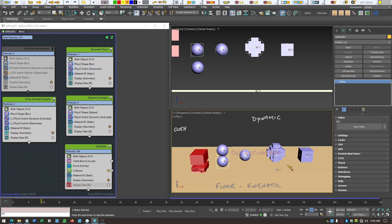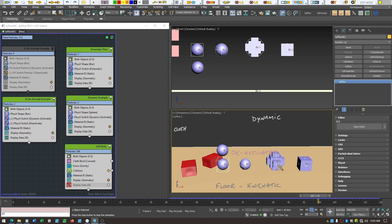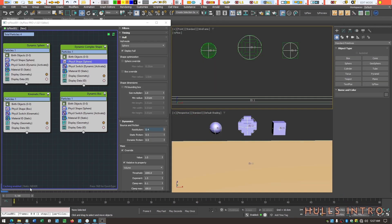Let's talk about hull types — what they do and how to pick the right hull for the right mesh. In the top viewport, green shows the shape of the mesh and white shows the shape of the hull. In physics dynamics, what determines how an object interacts with its environment is its hull. At the moment they're all set to sphere.